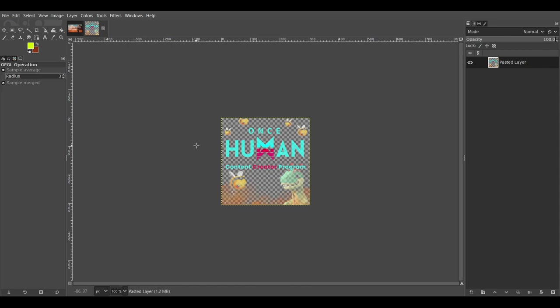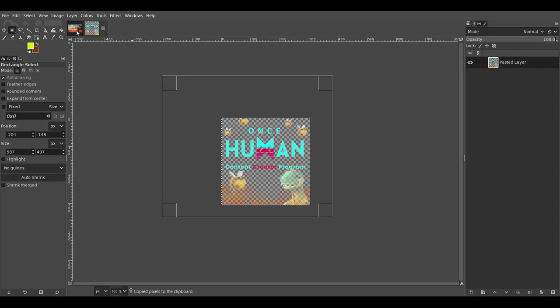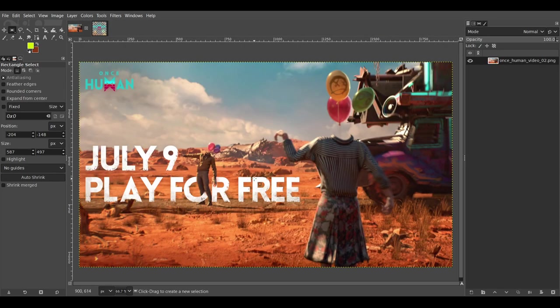So we're going to go ahead and take this layer that is transparent. Because if we take this layer as it is and copy and paste it over top of another image.